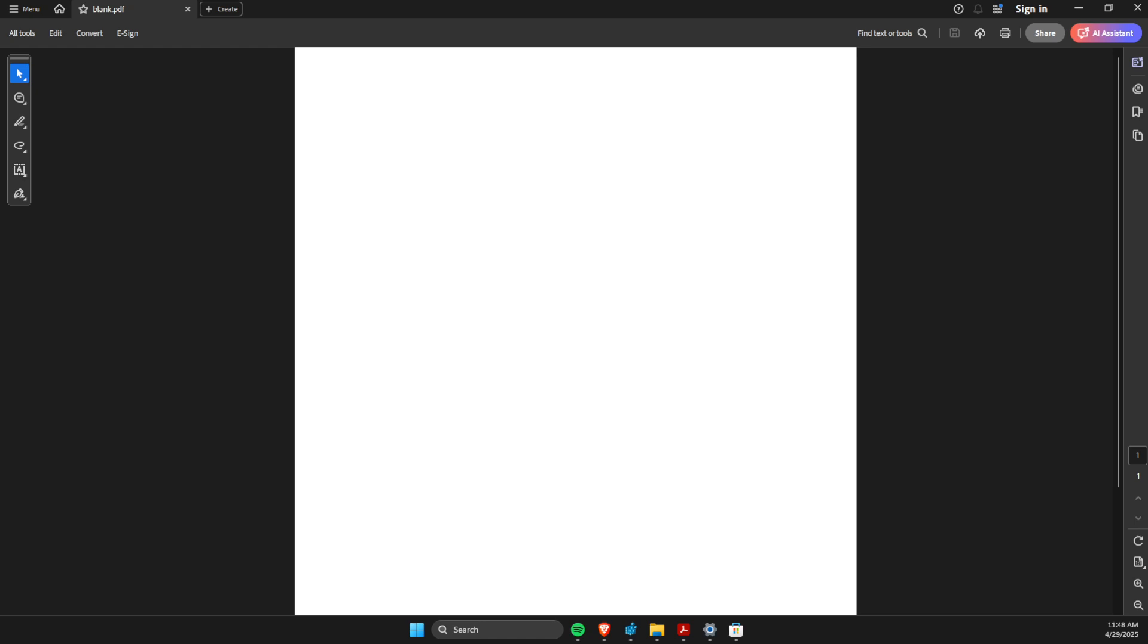Hey guys, in this video I will show you how you can fix printer asking for save instead of print in Windows 11 and 10.